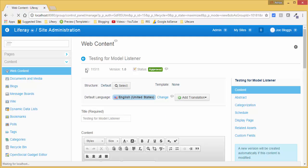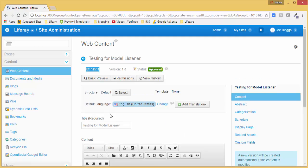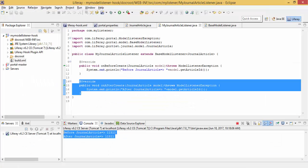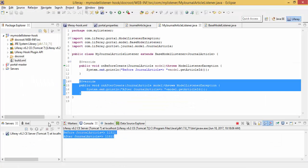And you can see the ID is 1151. So this is how you can create model listeners in Liferay 6.2.